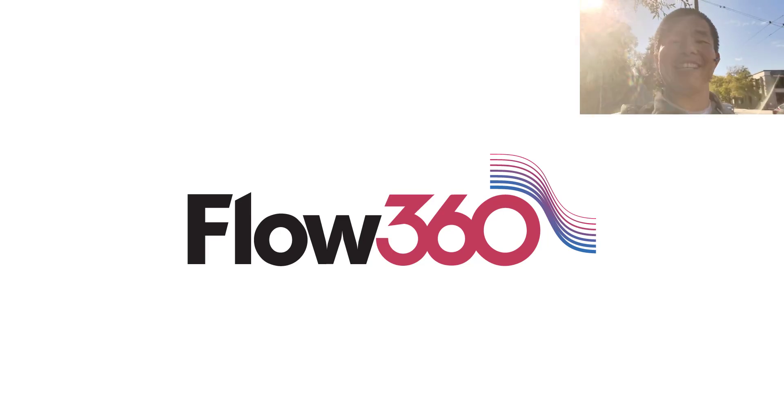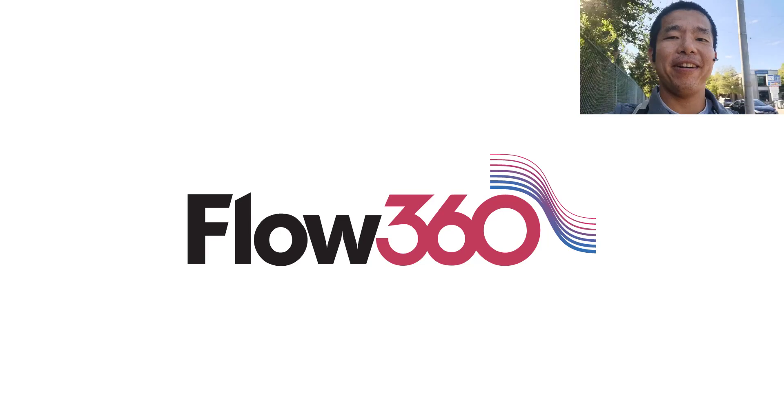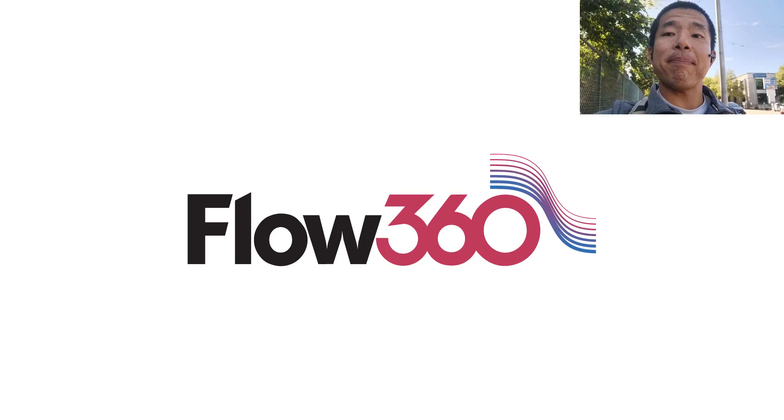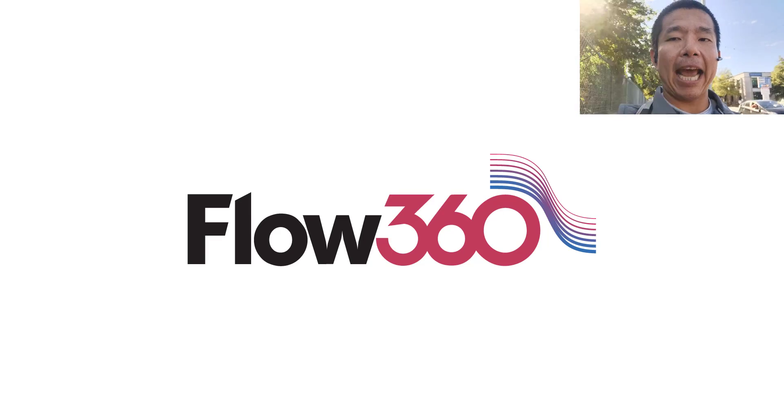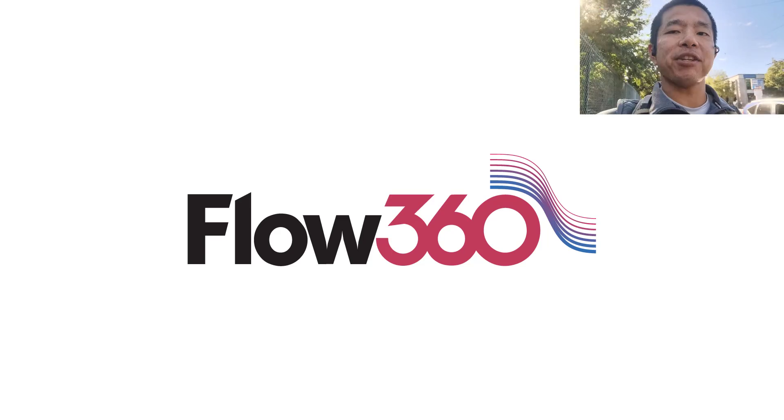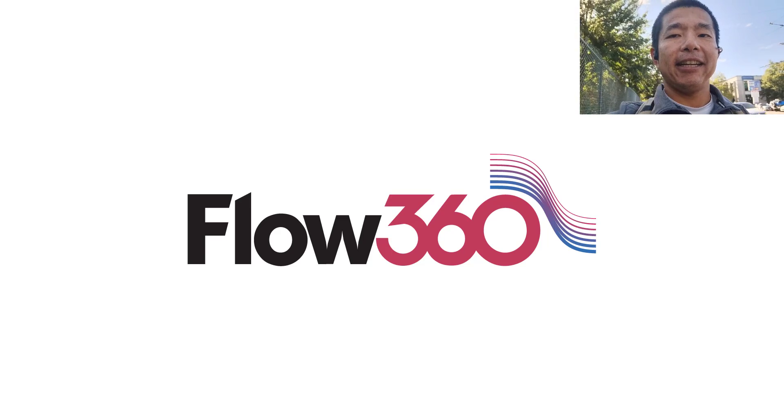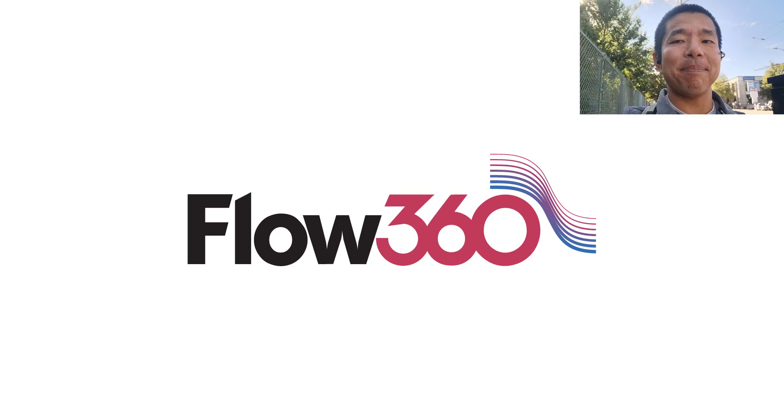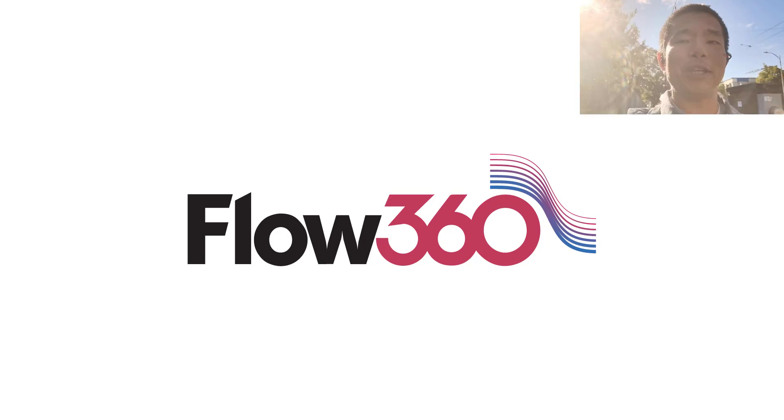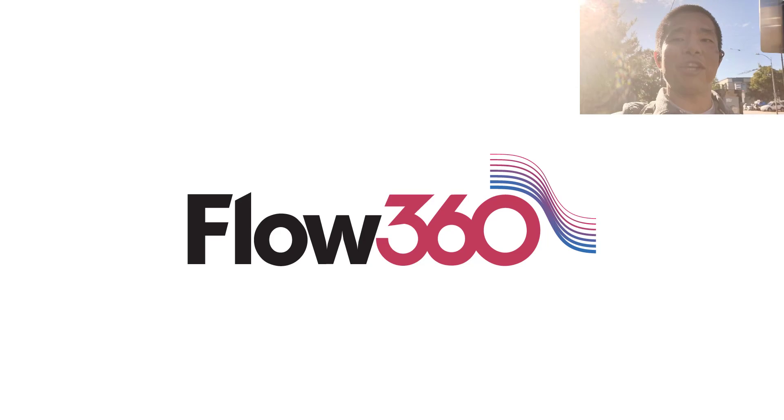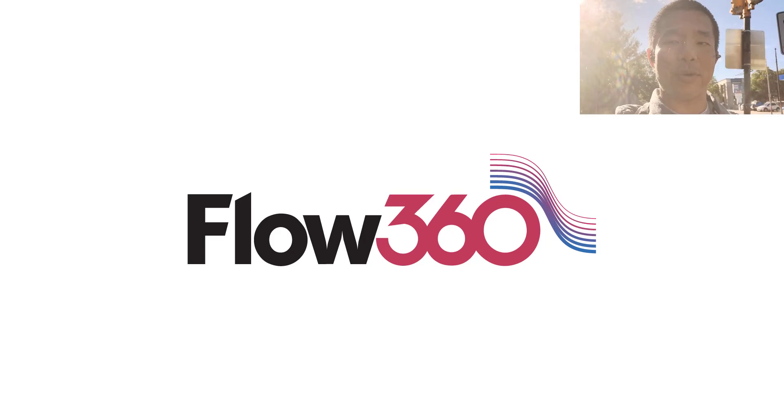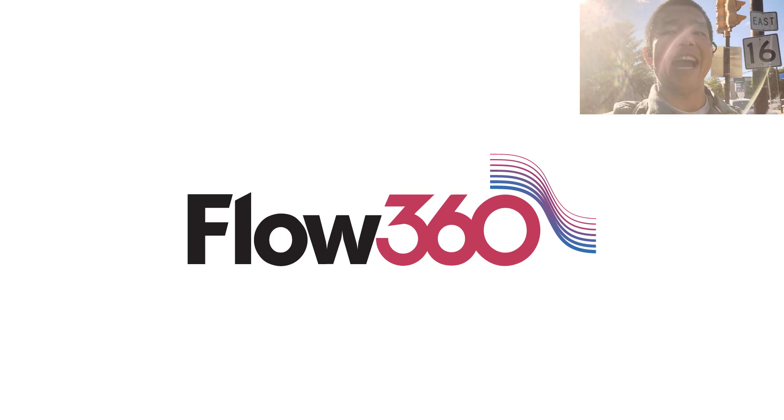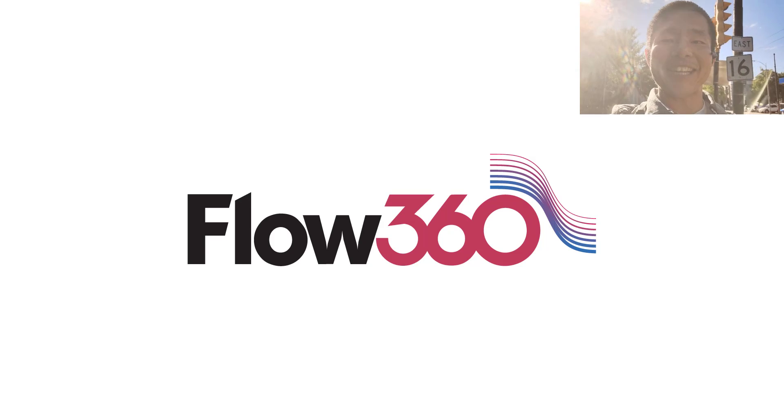Hello aerodynamicists, this is Professor Wong. We already built an airplane in CAD and meshed it. Today we are going to run a computational fluid dynamics simulation in Flow360 and see the results.